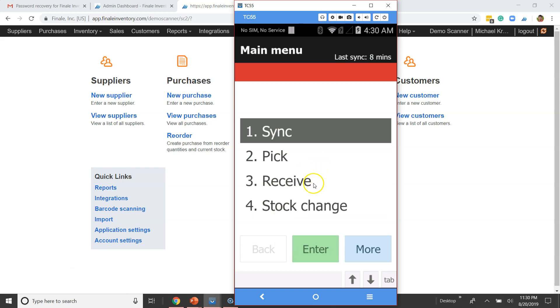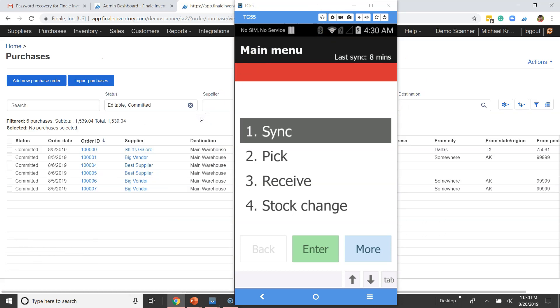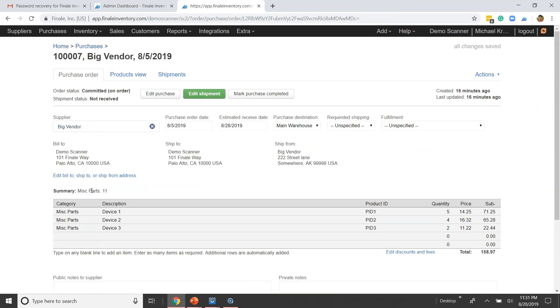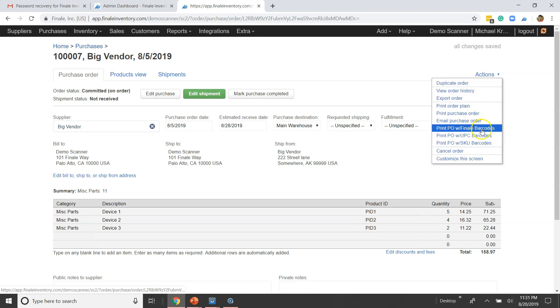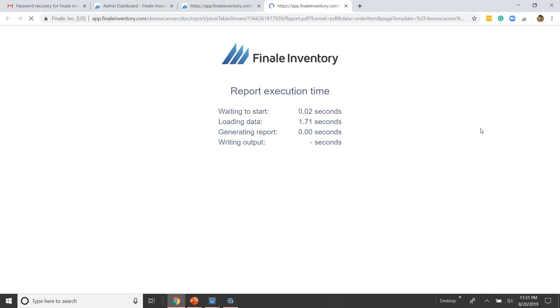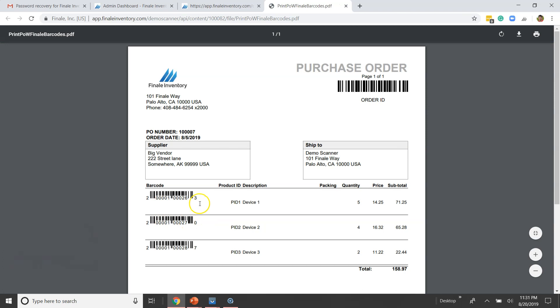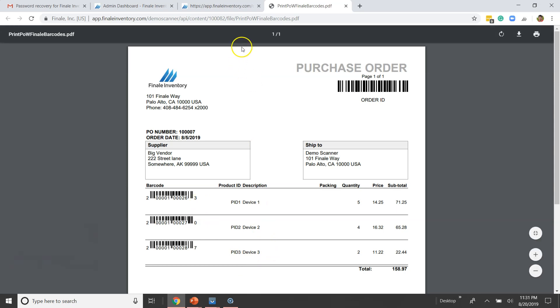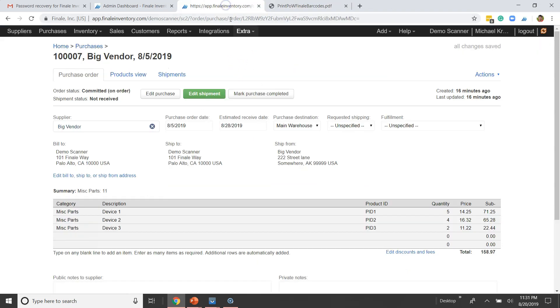Now that we've got our scanner set, let's get going on receiving. I'm going to go to Purchase Orders in the background so you can see this is the purchase order screen. We're going to be receiving against PO number 100,007. It's got three items on it and we're going to record the serial numbers on these. You'd probably want to print the PO with barcodes on it — not required if your objects already have barcodes. These are barcodes of the part numbers, not the serial numbers, since we don't know the serial numbers yet.